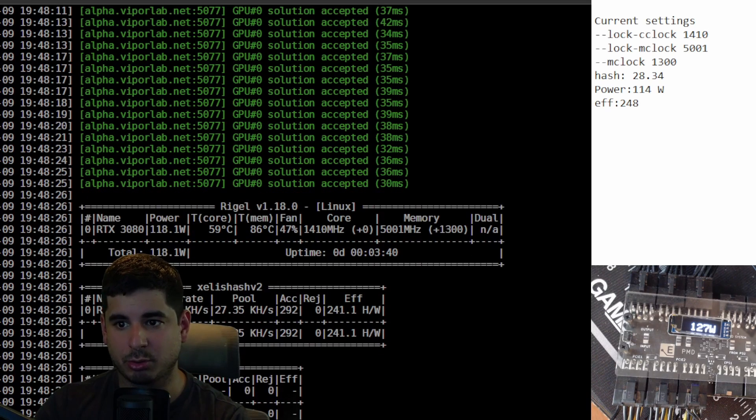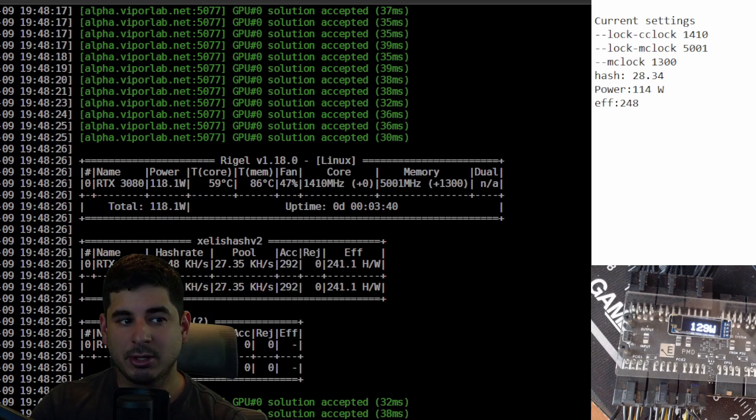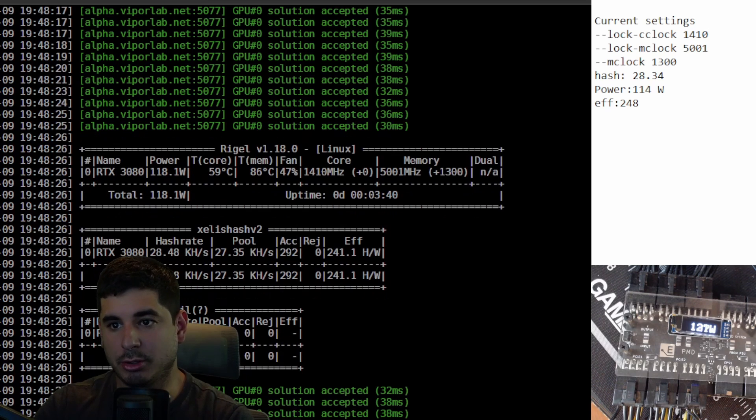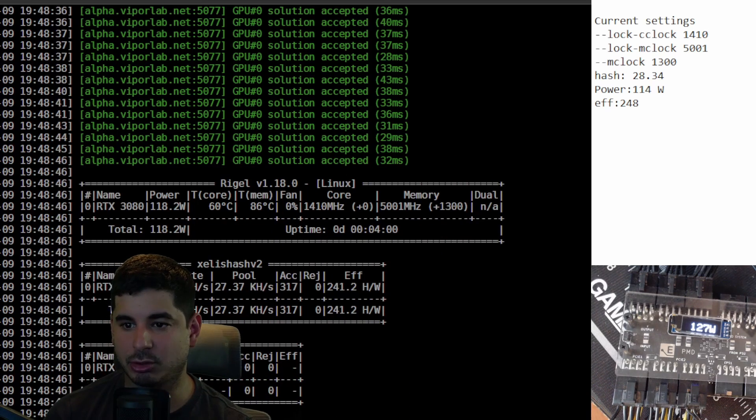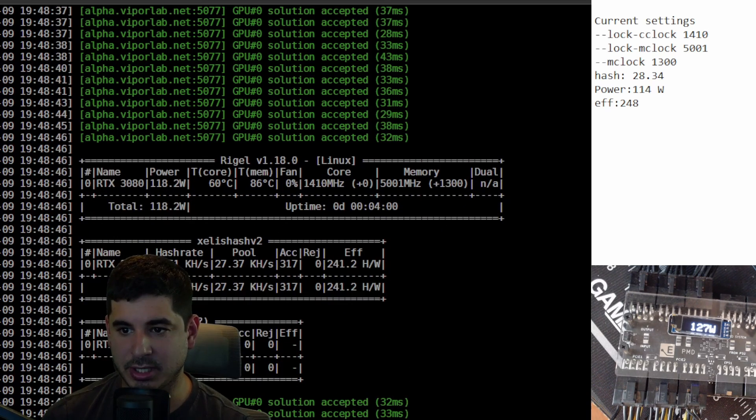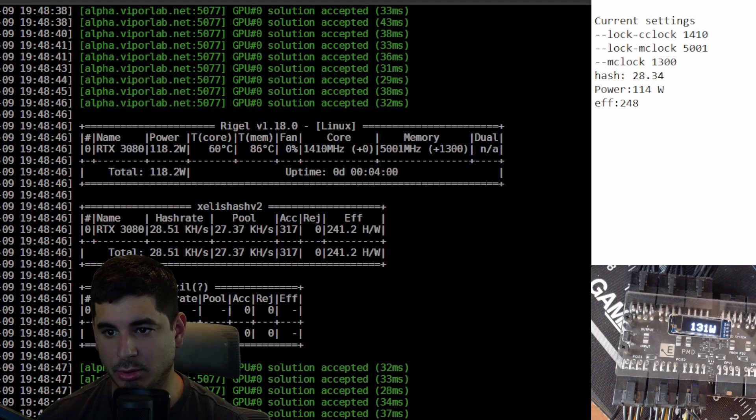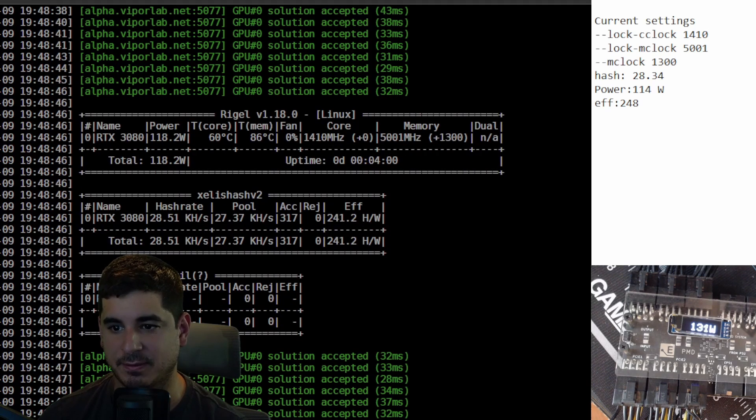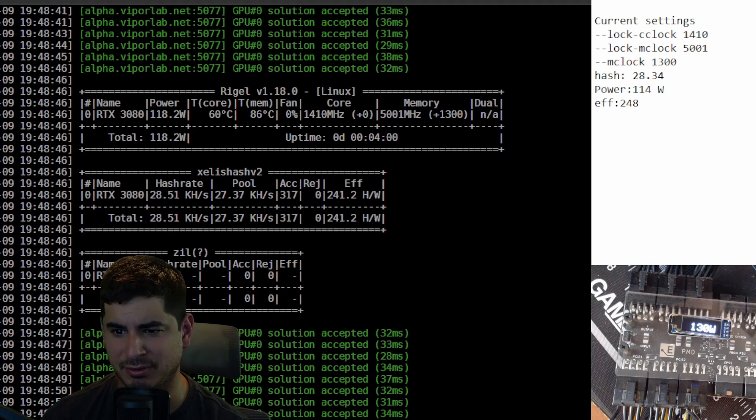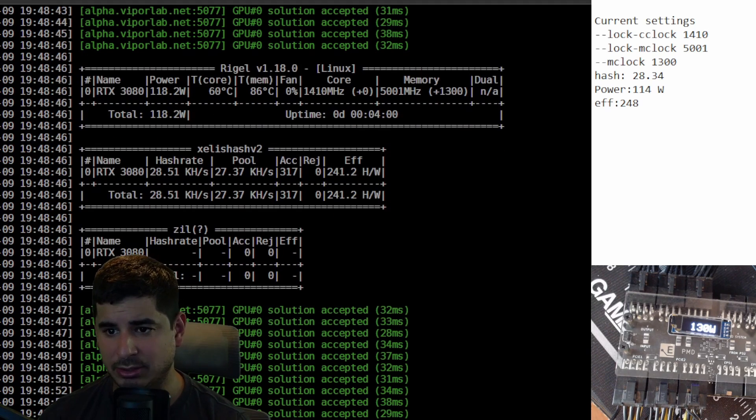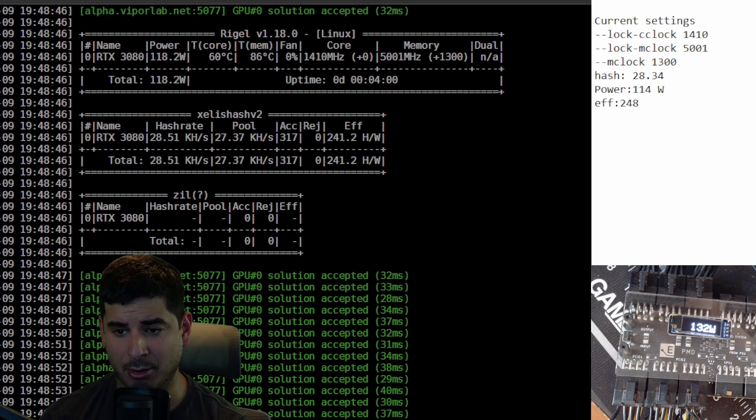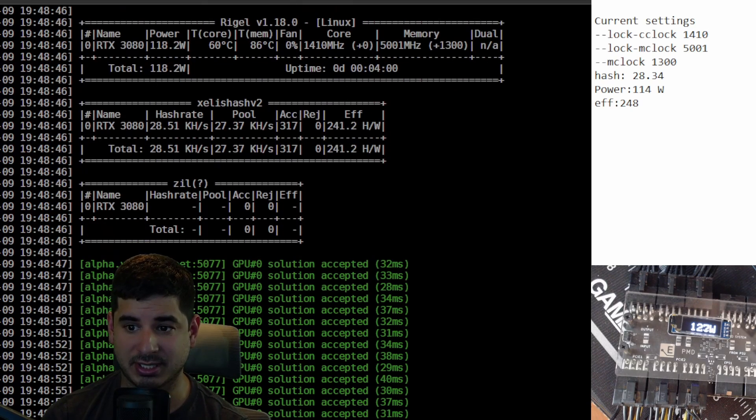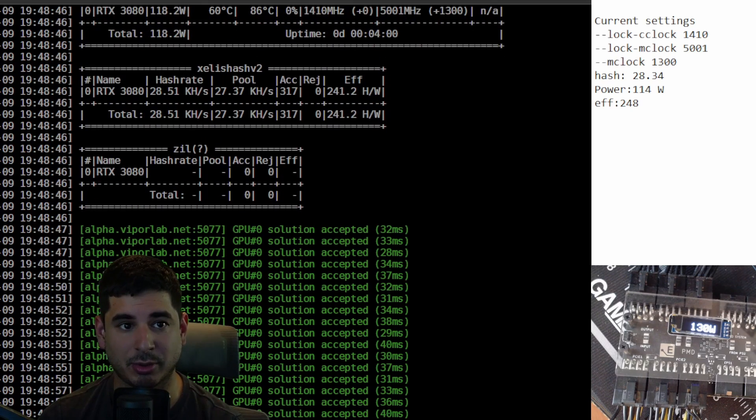The power went up to about 125 watts and the efficiency dropped to about 224. If I tried to drop the memory from 1300 to 1100, it went down to about 26 kilo hash, the power went up to about 160, and the efficiency tanked to 163.